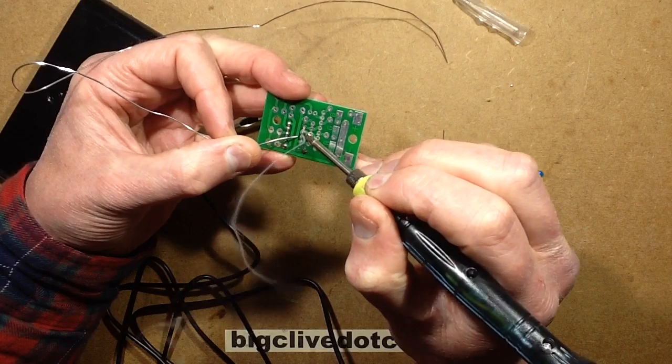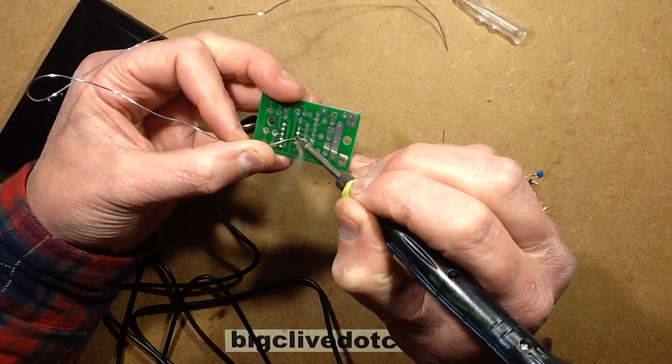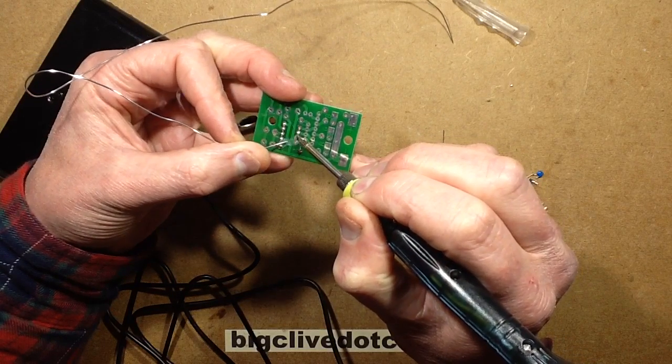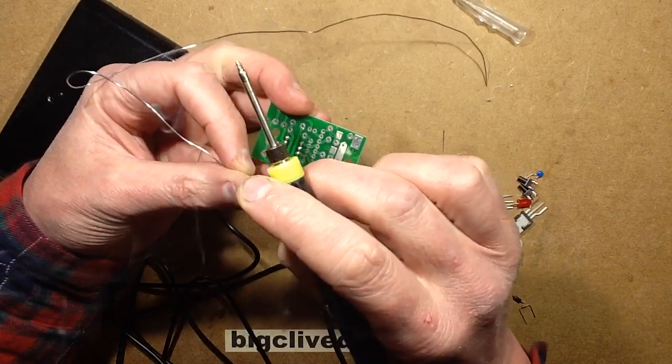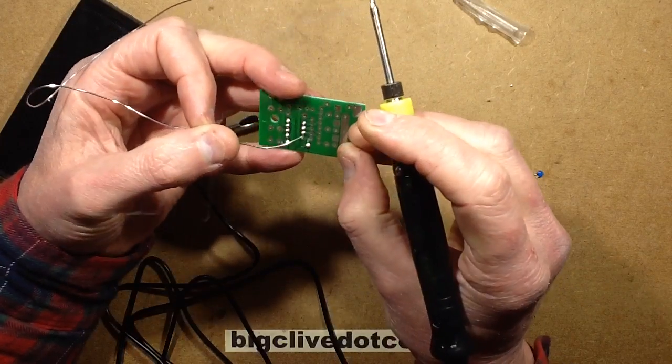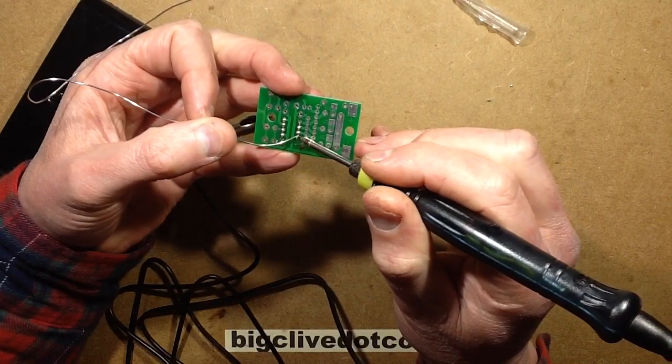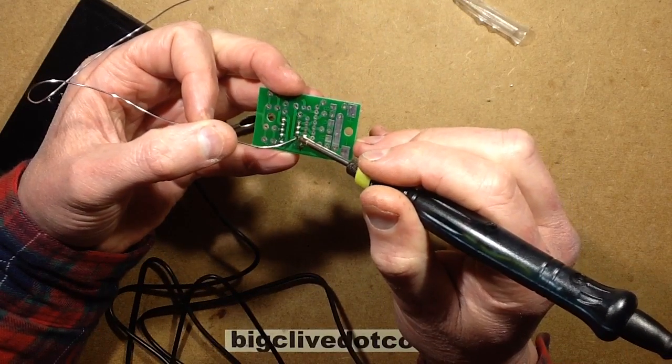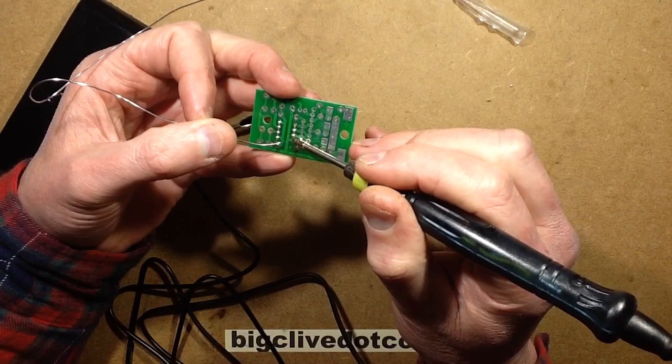It's a shame it can't be powered directly from the plug-in supplies unless you're soldering stuff that's not static sensitive, because that little stray voltage.